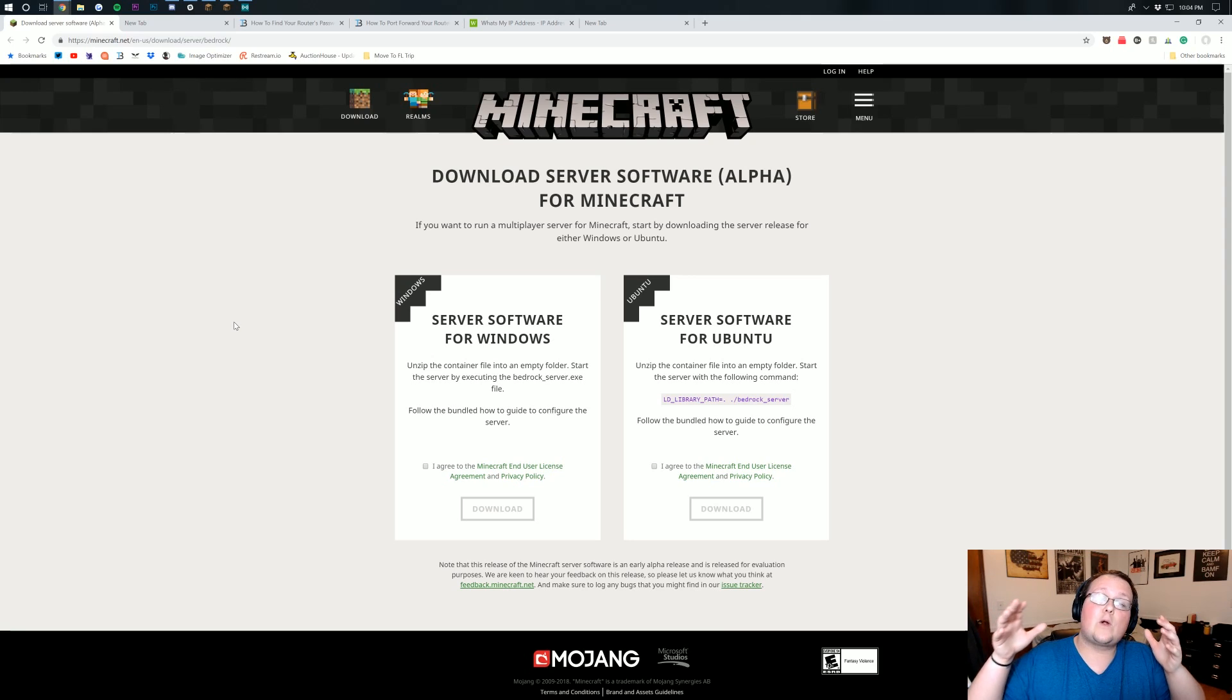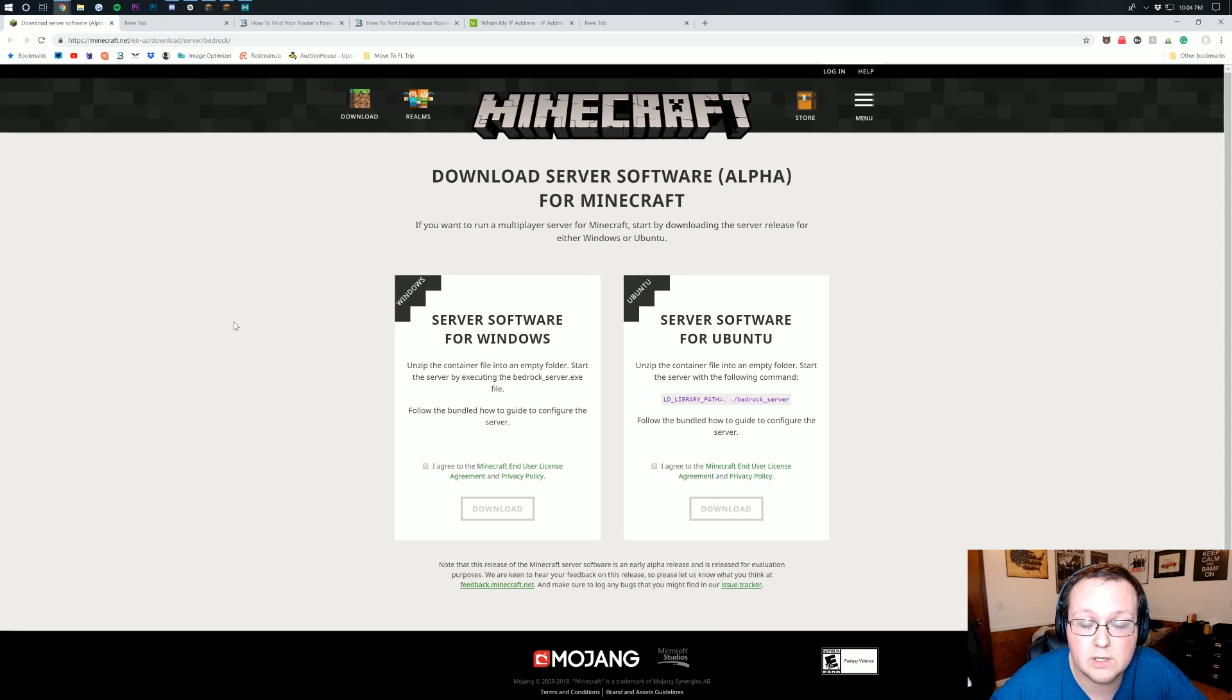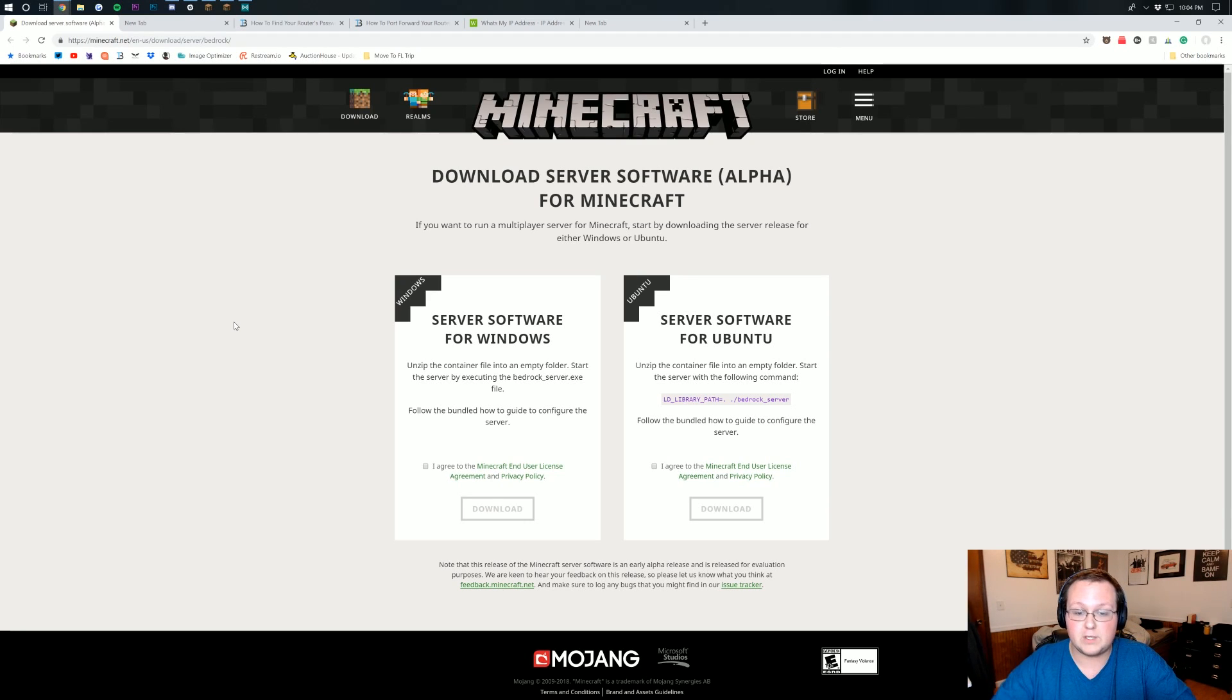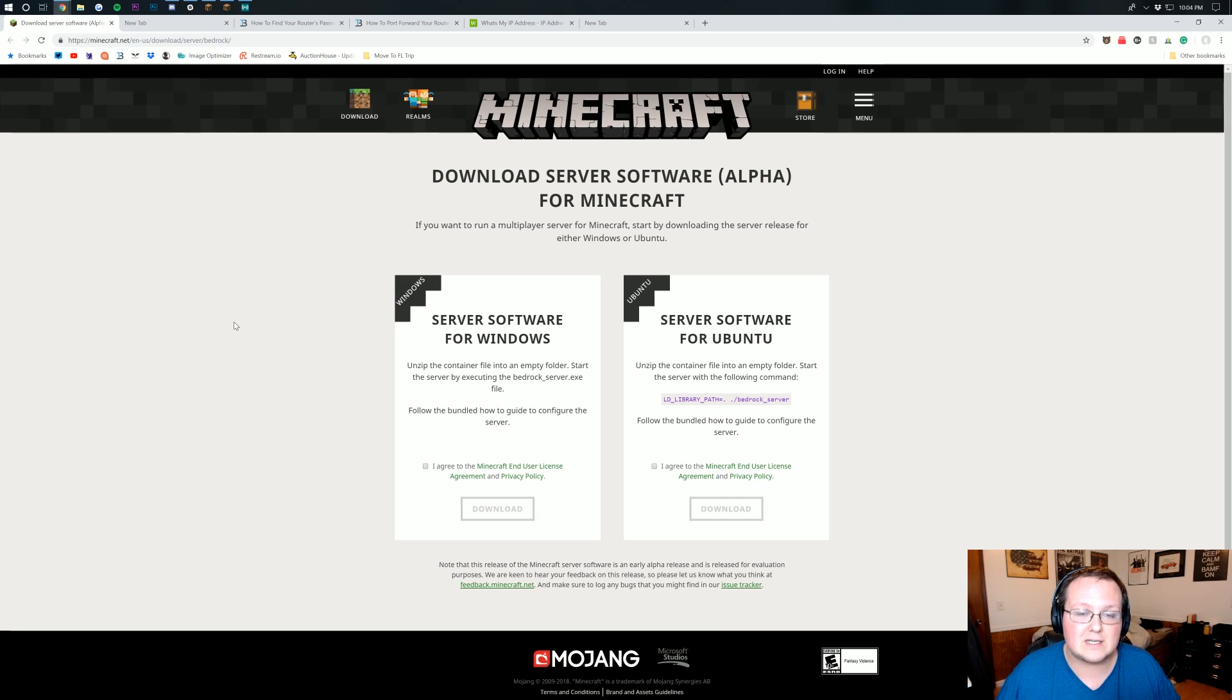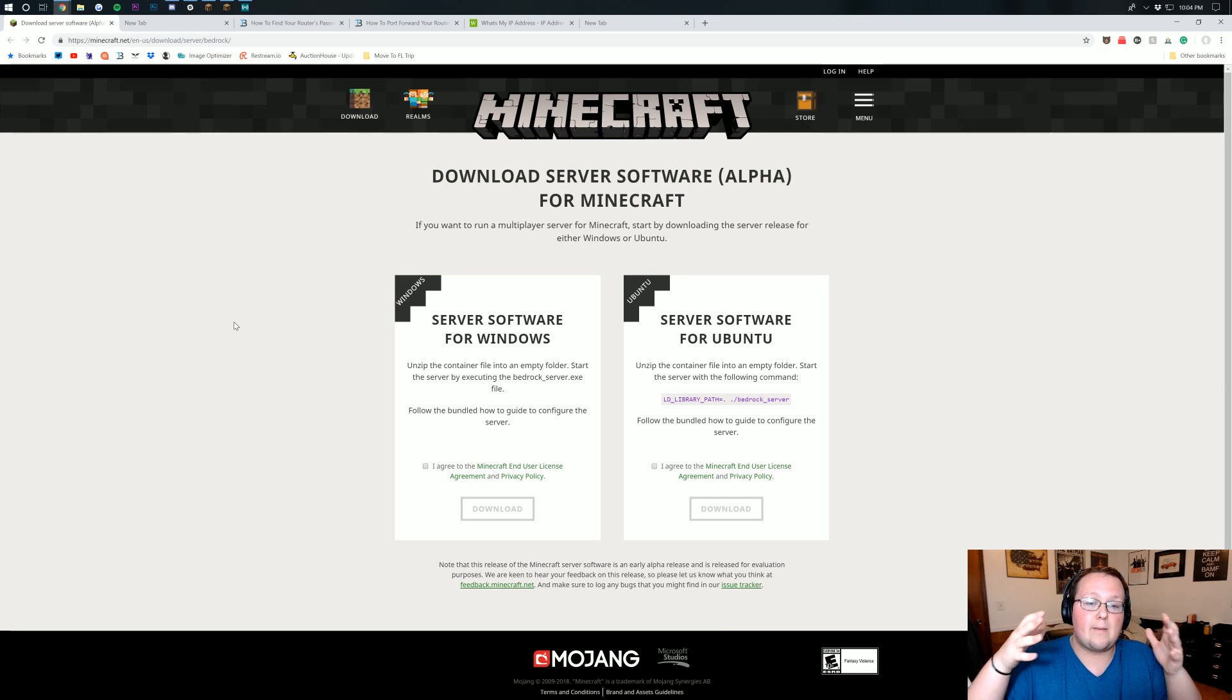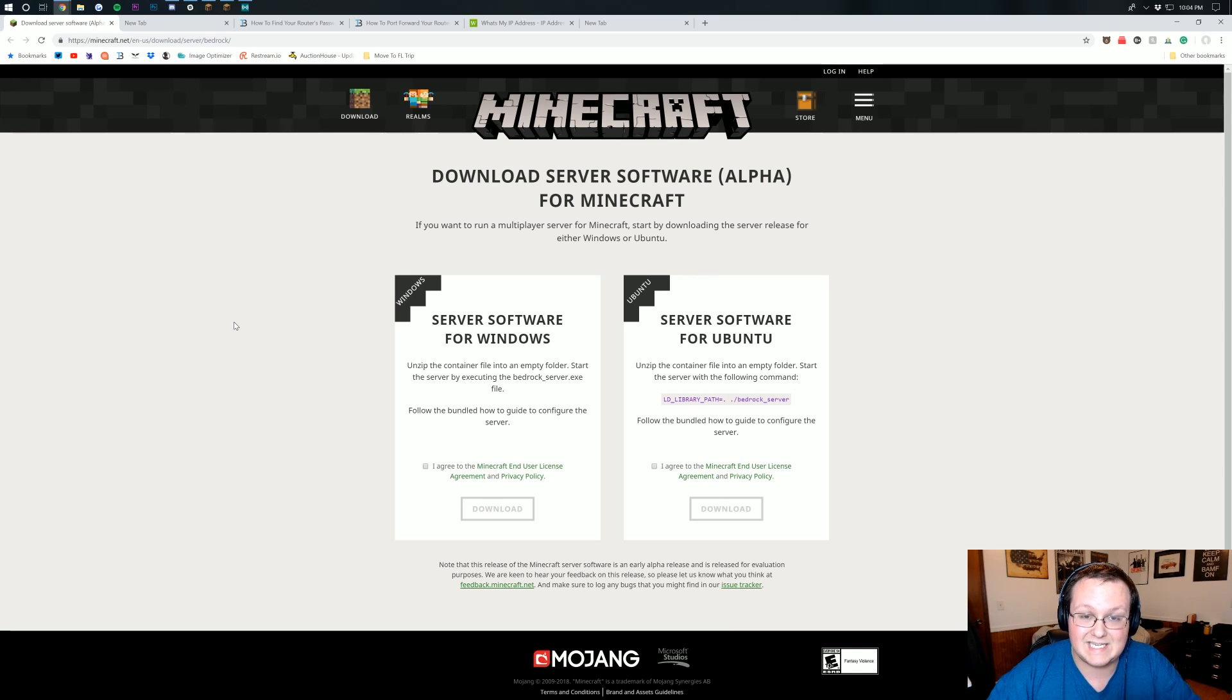But this is for a Bedrock server. Now, one thing I will say here is you do need a Windows computer to do this. You will need a computer, whether it's a laptop or a PC. You will need a computer and it will need to have some pretty good specs or at least some okay specs to be able to run the server. Now, the server can be live and joinable from your phone, but your computer does need to be running.